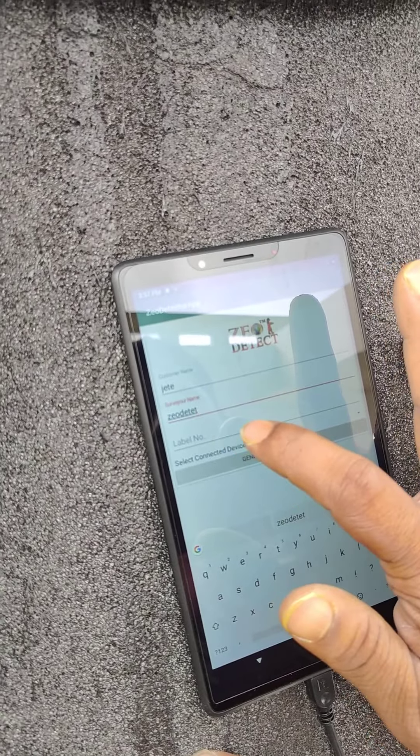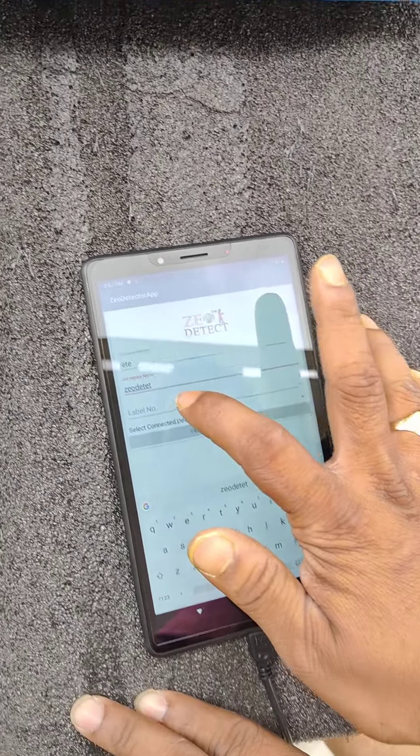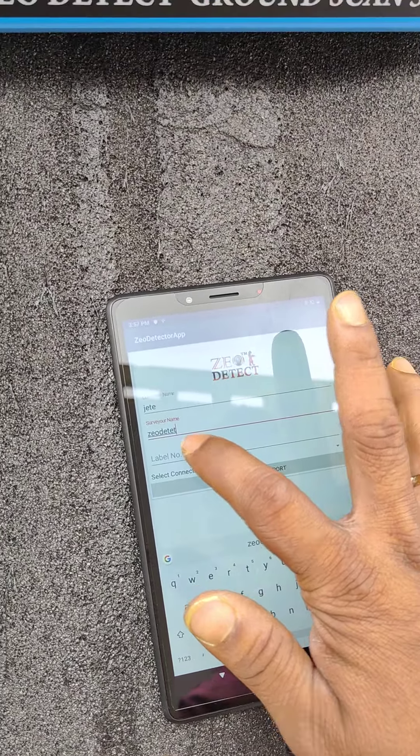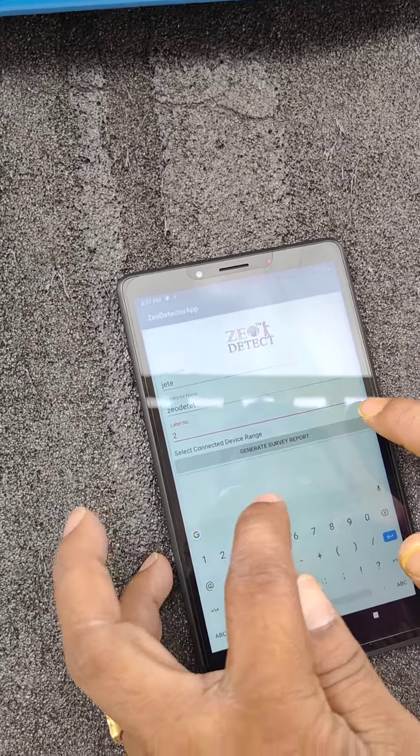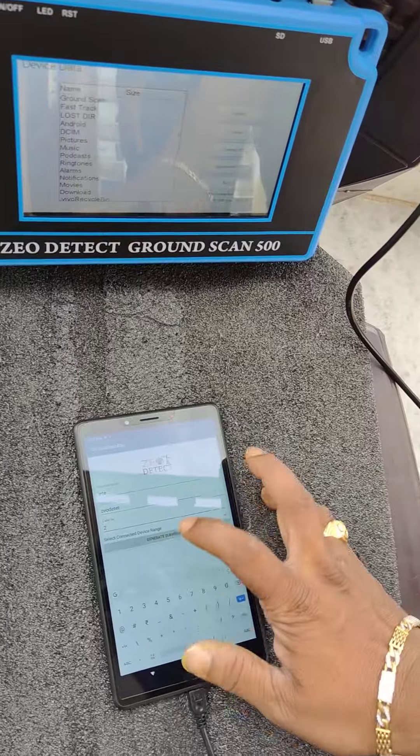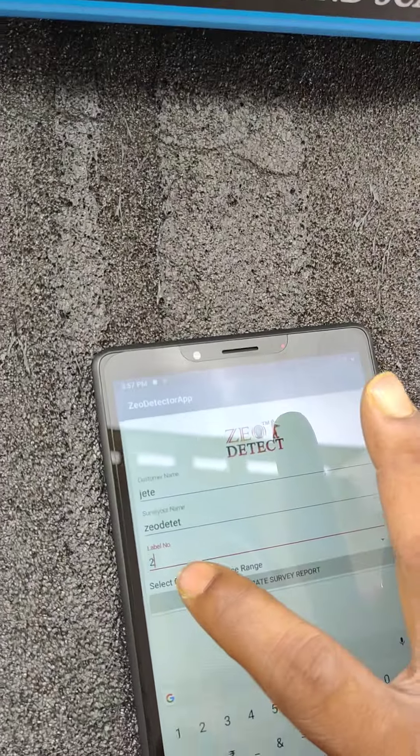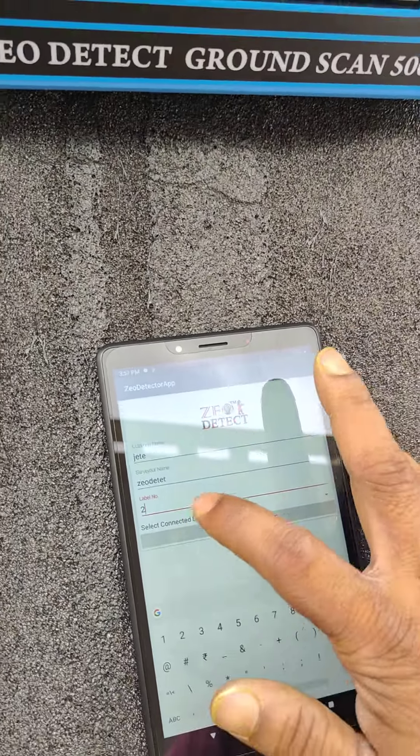Here, label number. Label number means survey line number. Here I have tried 2. This is select connected device range. Here I have taken 2, means I have taken the survey line number 2, so I have mentioned here 2.